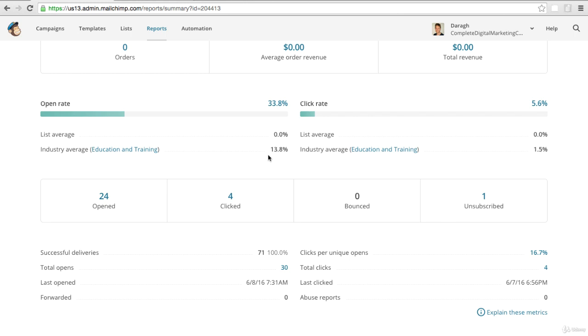I think the key thing that gets people to open emails is the subject line. So at least now I have a benchmark going forward that I can get a sense of - are my subject lines getting better, are more people opening them, or are people starting to trust me more and like me more, or is that something I need to work on.